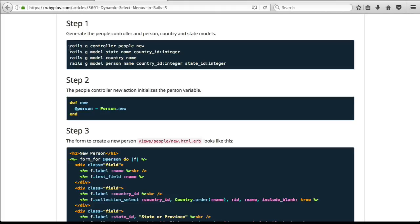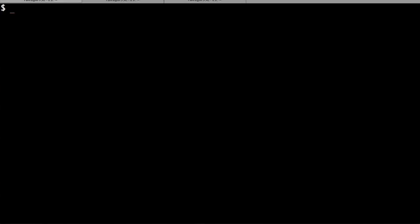I've already created a sample Rails 5 project. Let's create a people controller with new action.